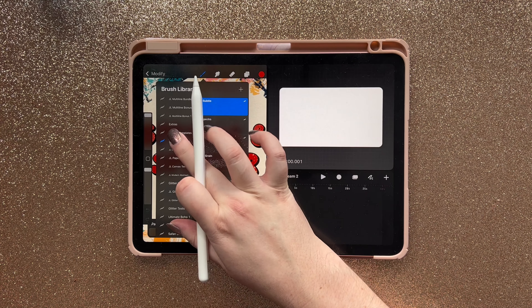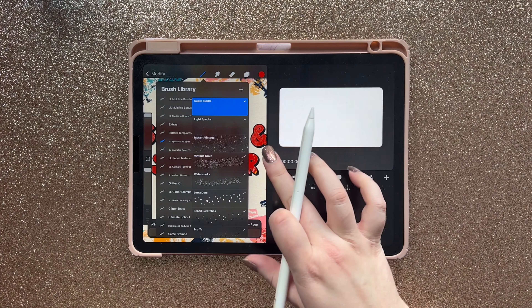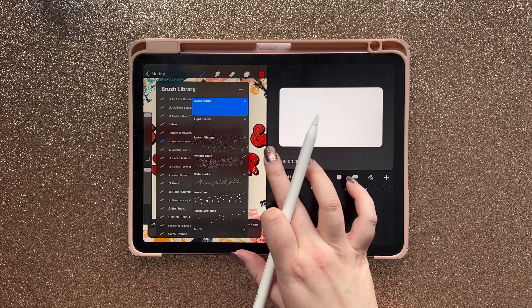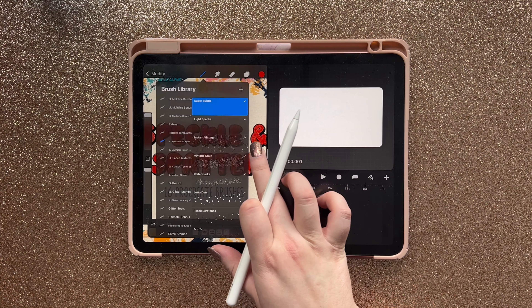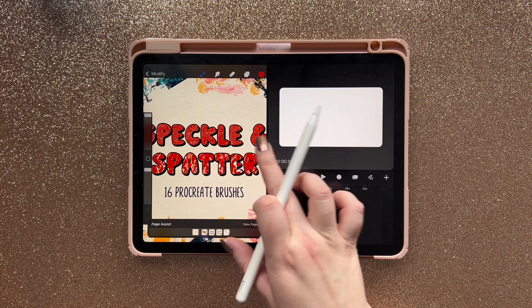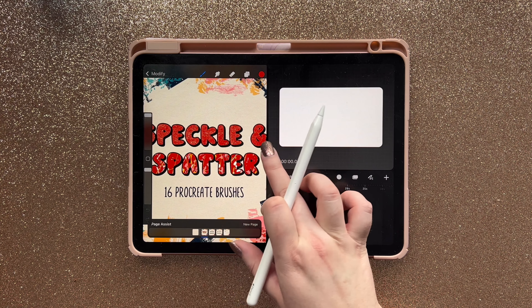Open the menu, tap Split View, and select Procreate Dreams as the other app. I'm just going to open a new timeline and find the brush set that I want to import. I'm just going to tap and hold, then drag it onto my canvas, and then you should see it importing.